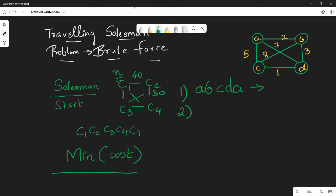The next case is: A to B, B to D, D to C, then C back to A. So the route is A, B, D, C, A.